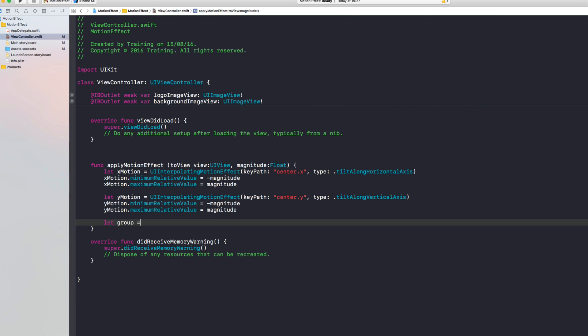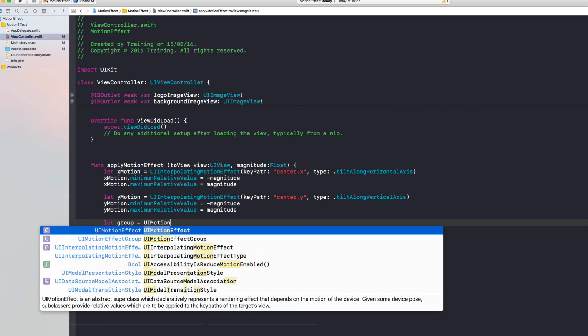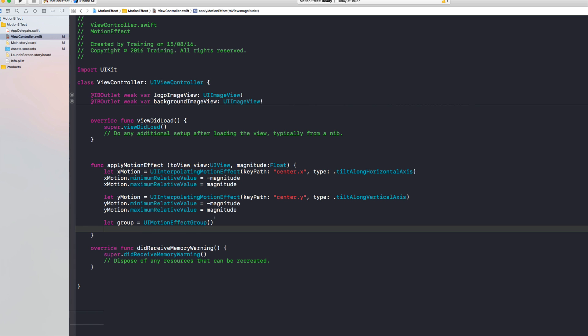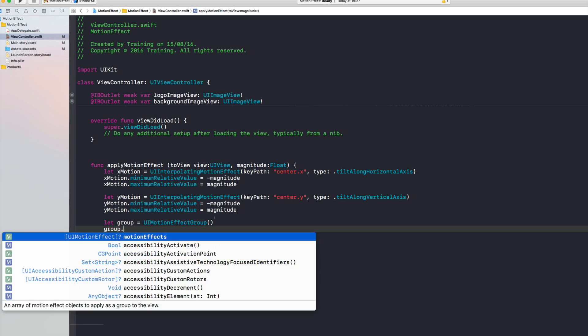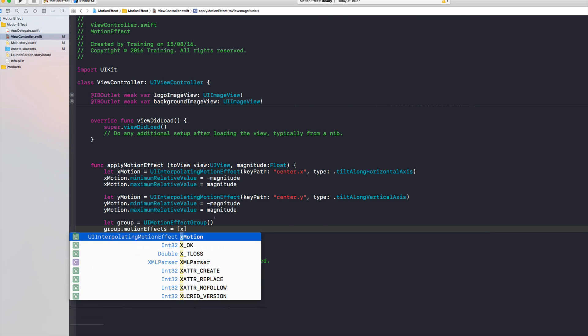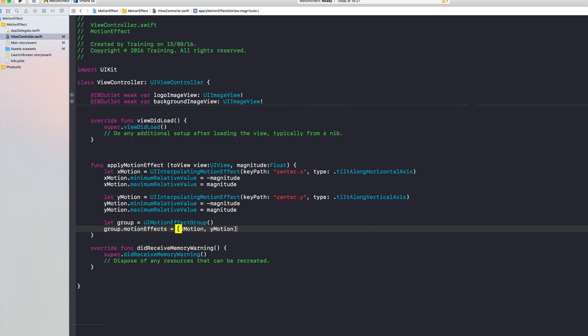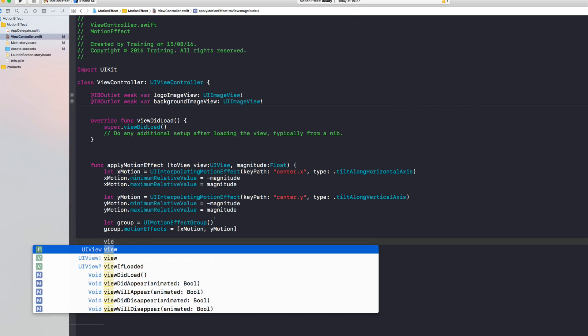And then all we have to do is create a so-called UIMotionEffectGroup and then we will use our group and add our motion effects by assigning an array with the x and the y motion.